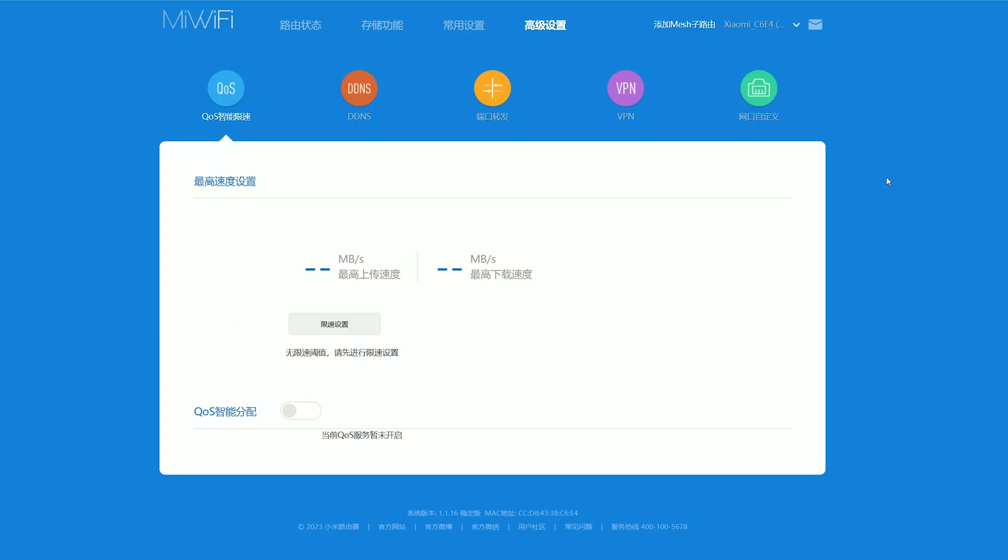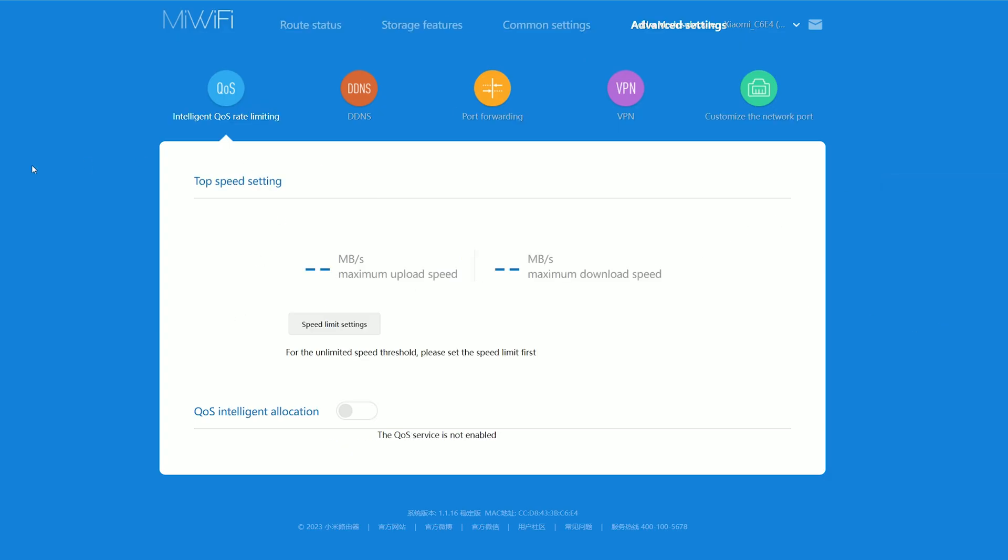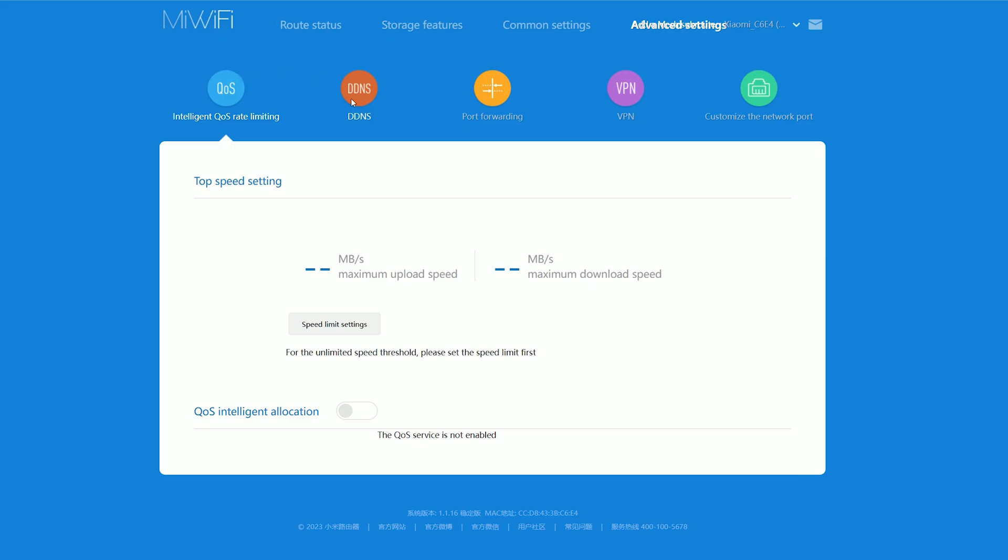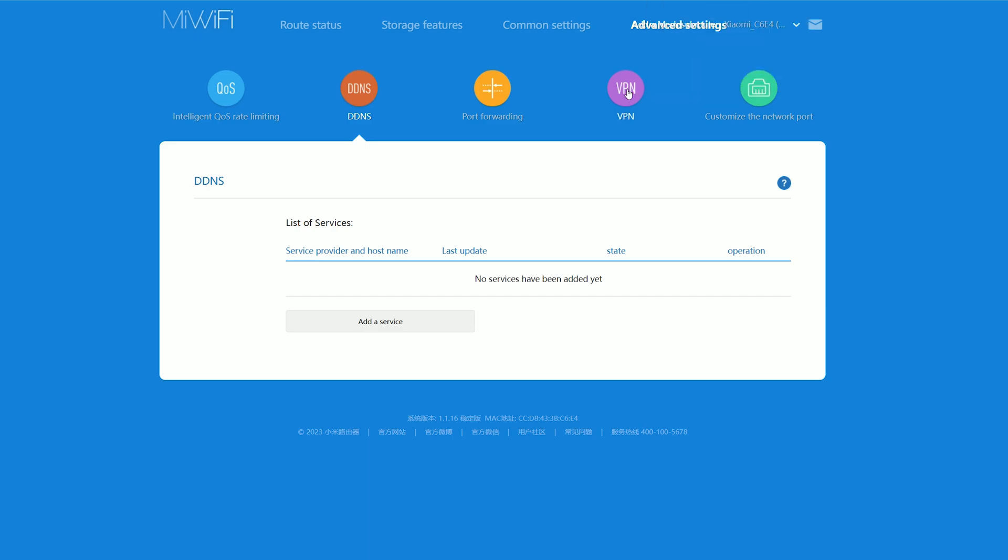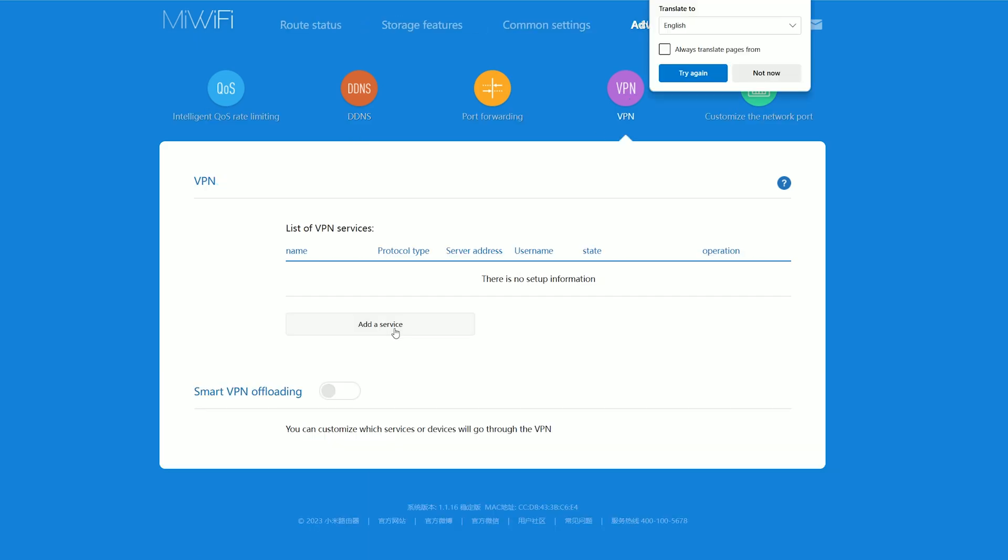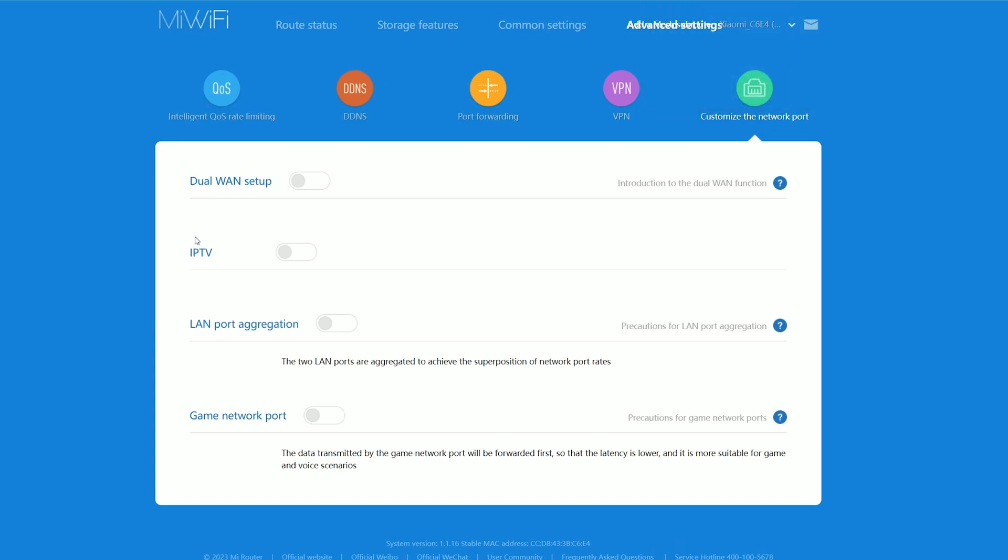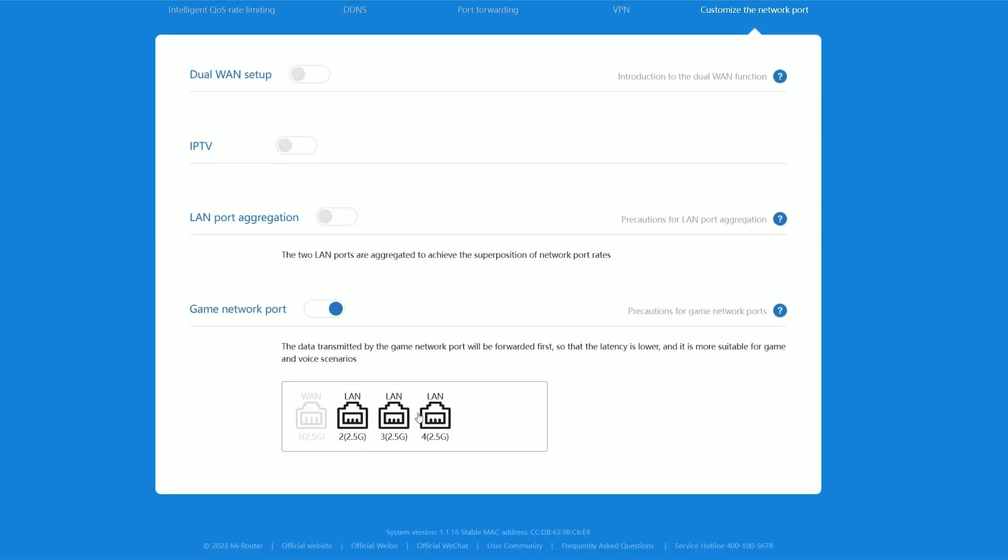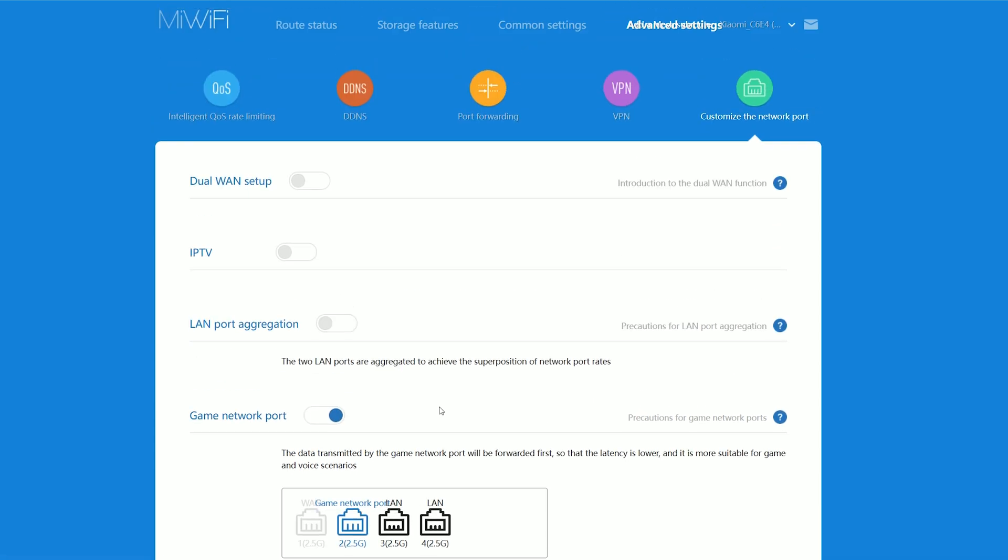Here we can enable the Intelligent QoS, and I would have preferred the manual option, since I don't really trust these machine learning algorithms. There's DDNS and port forwarding, as well as VPN, but only PPTP and L2TP are supported. Lastly, there's the network port customization, where you can enable the dual-WAN, IPTV, the LAN aggregation, and there's also the option to prioritize the specific port for gaming purposes.